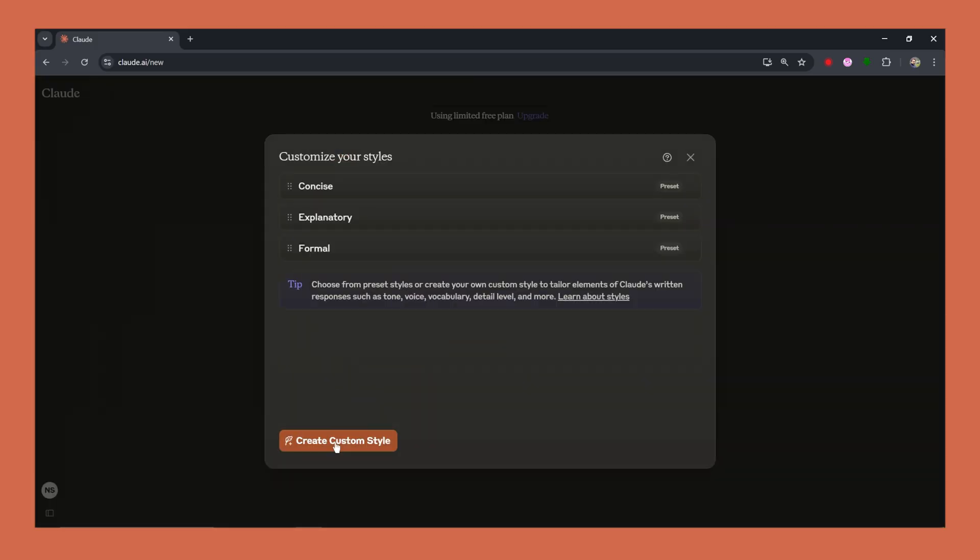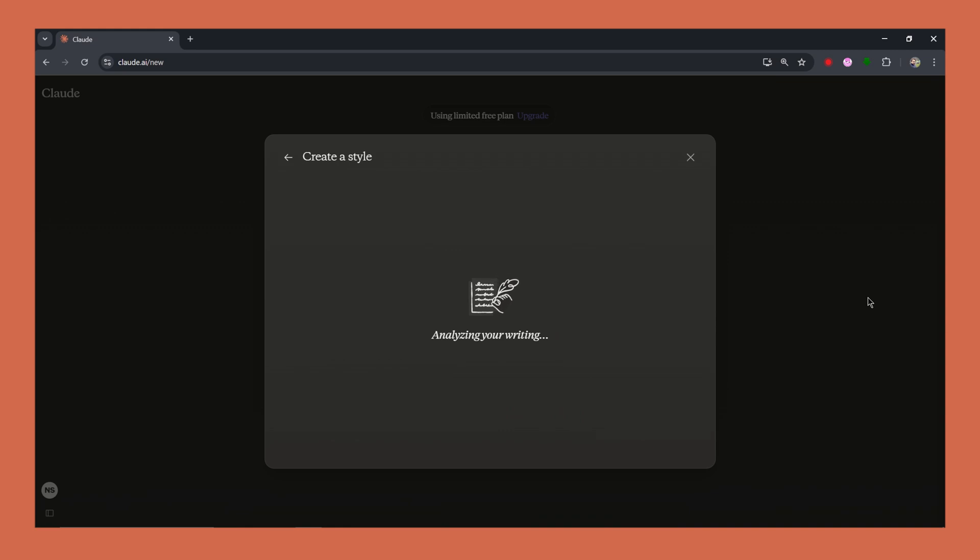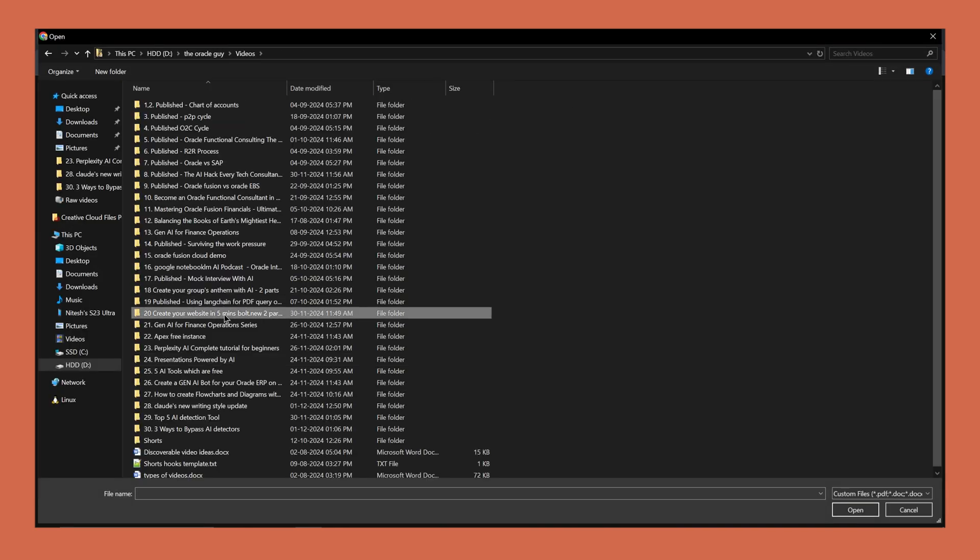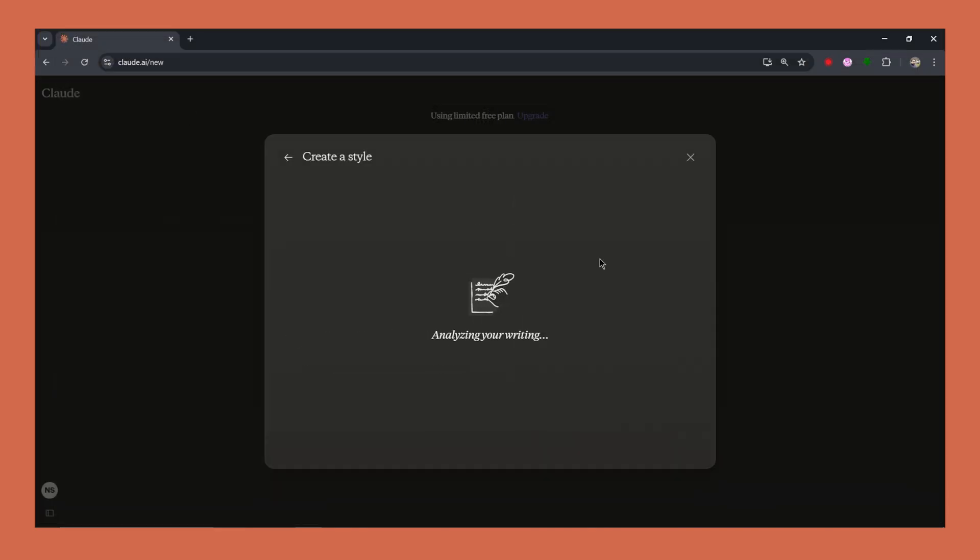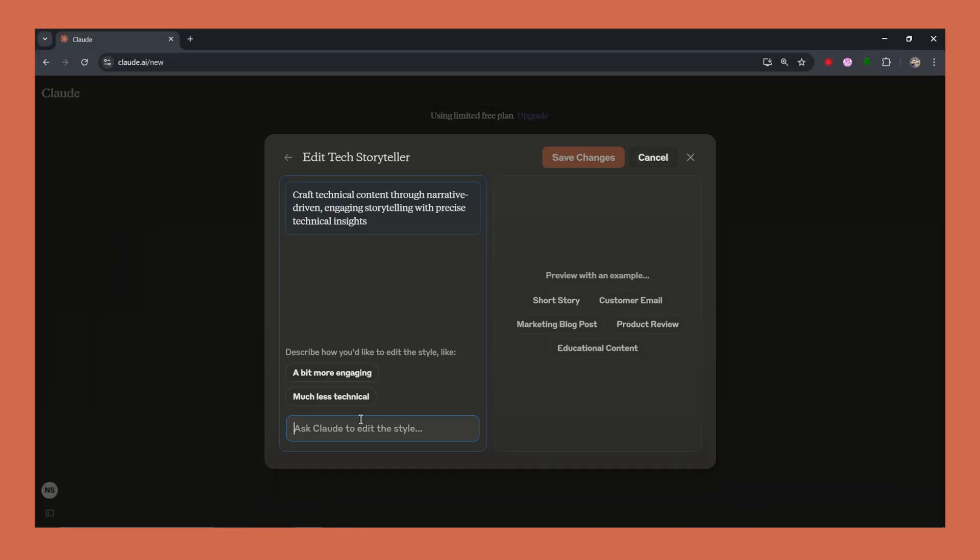Now for those looking to go beyond the preset styles, here's how you can generate your own. Describe the tone you're aiming for. Is it witty, professional, or perhaps a mix of both? Or you can feed Claude examples from your own work or from the content you admire. Here's a quick start guide.